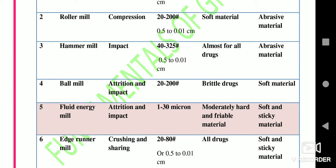Fourth is the ball mill — based on the principle of both attrition and impact; particle size obtained is 20 to 200 mesh; used for brittle drugs; not used for soft material.